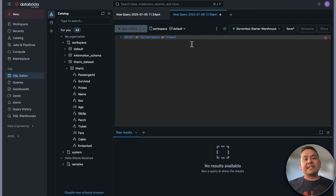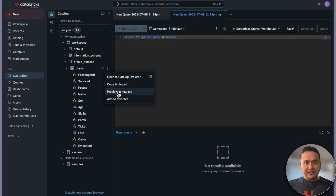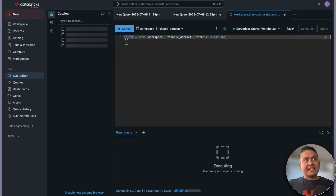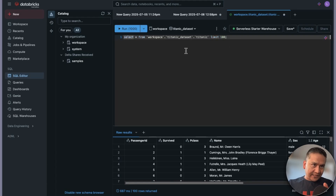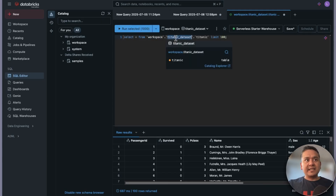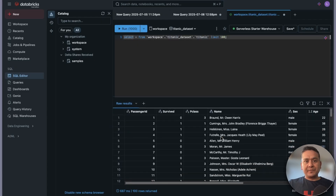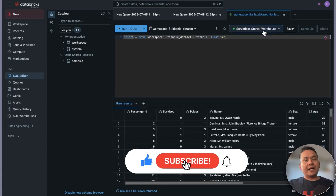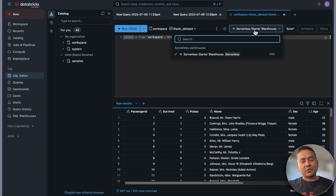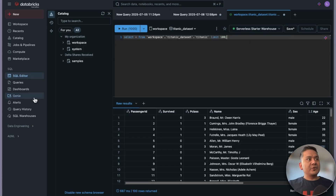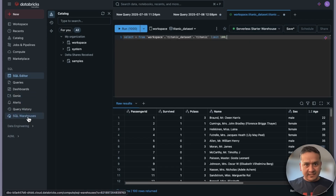Instead of writing queries manually, the easiest way is to use the three dots and select 'Preview in new tab.' Clicking that auto-generates a query: SELECT * FROM workspace.titanic_datasets.titanic LIMIT 100. The output appears right away. There should be a SQL Starter Warehouse already provided by Databricks, which is automatically triggered when you run this query.